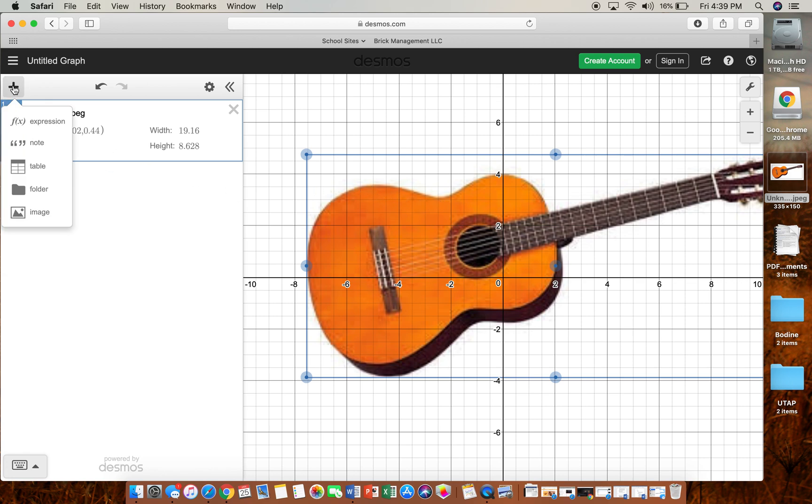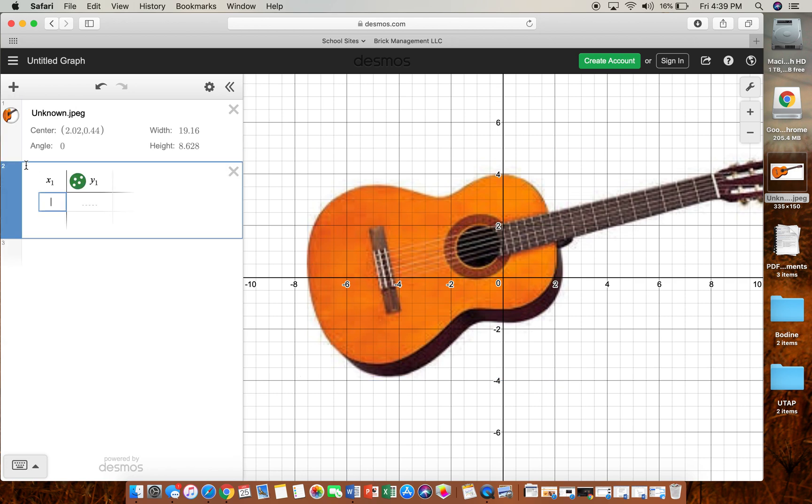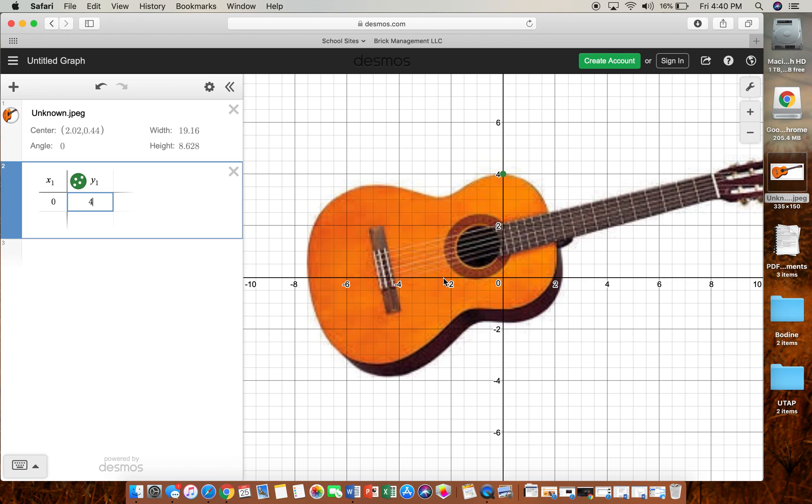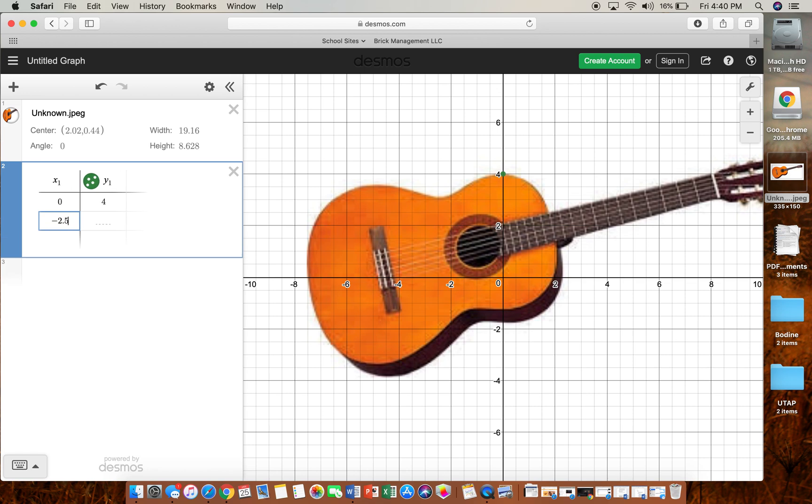Now we're going to come to the add item again and say a table, and then we can add our points. So if we are at zero comma four here, we'll put zero comma four, and then our next point could be negative two point five and three.